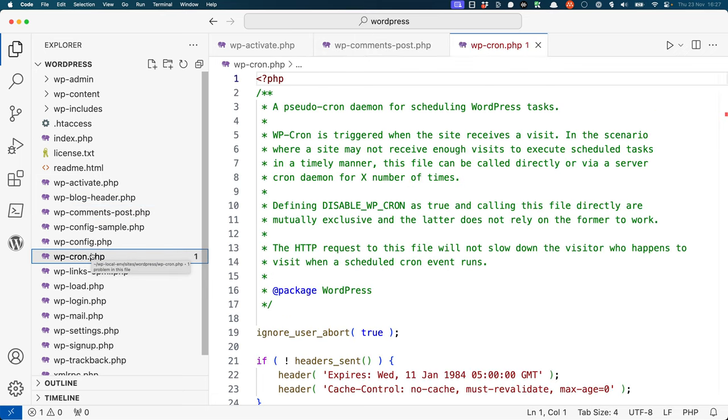wp-cron is used to run any scheduled tasks that are set up on a WordPress site. This file is executed every time a WordPress page is requested and checks to see if there are any scheduled tasks that need to be run. If there are, it runs them.